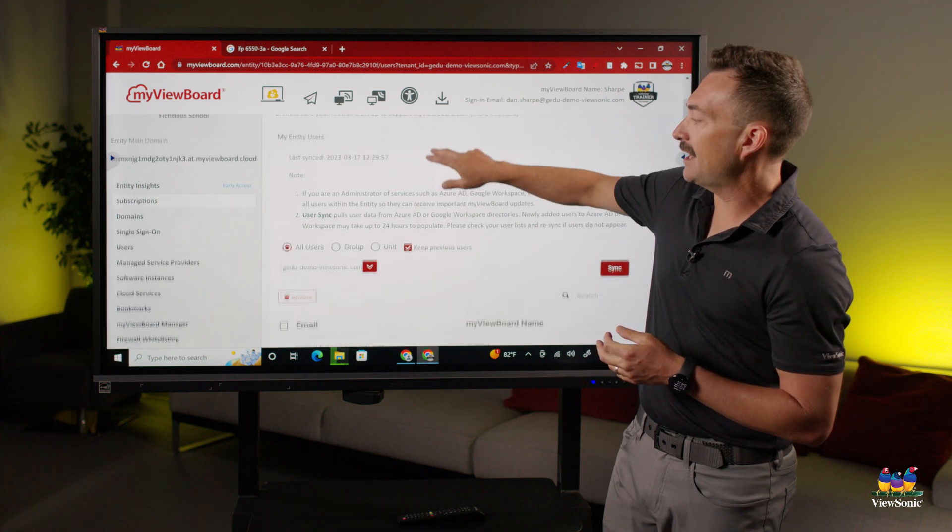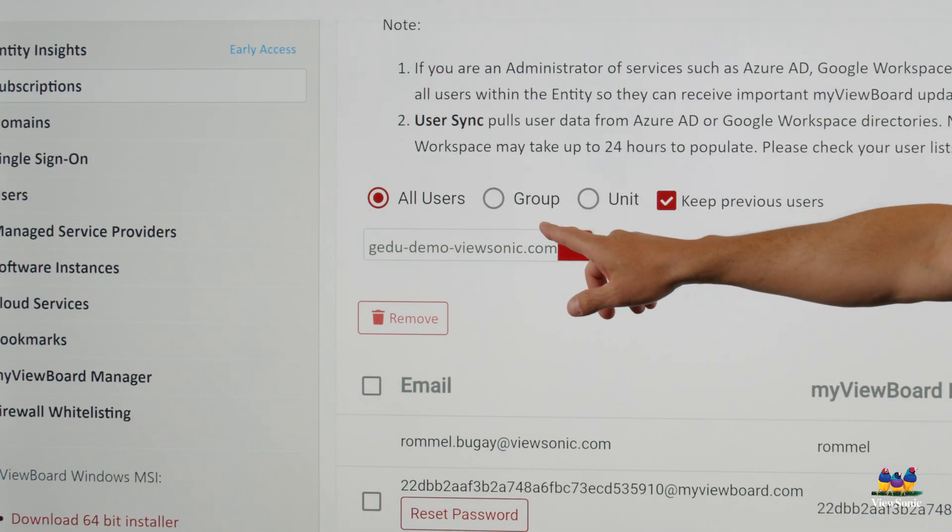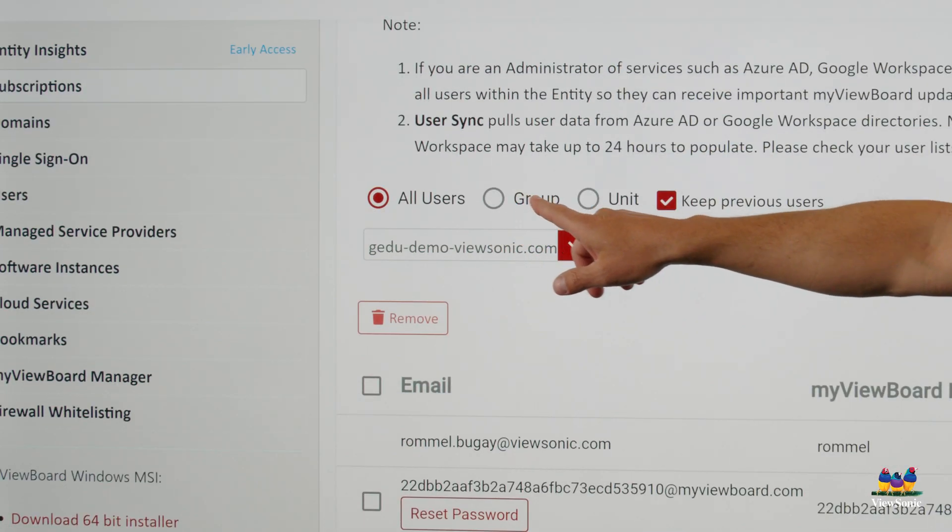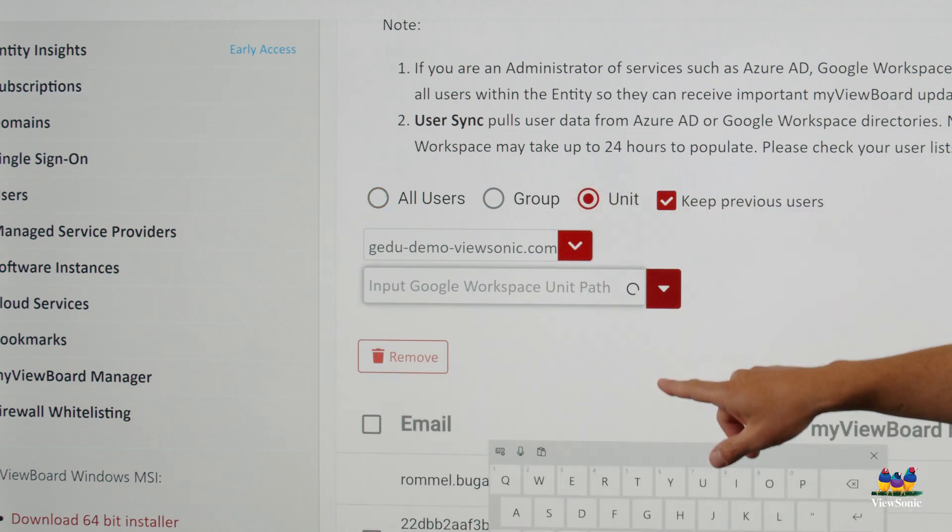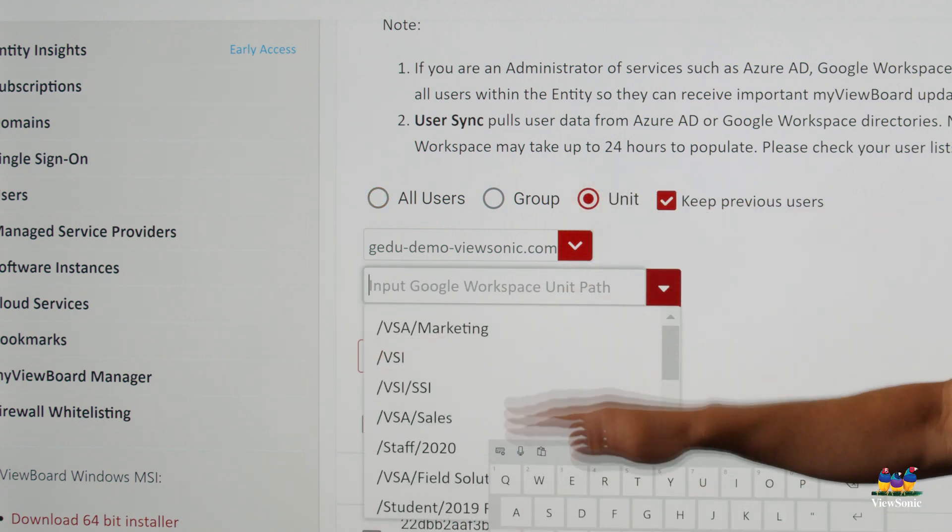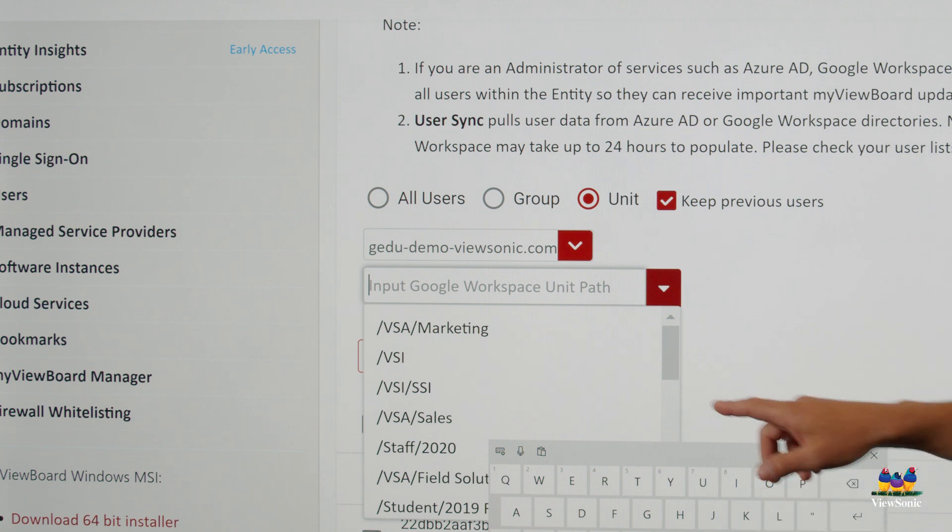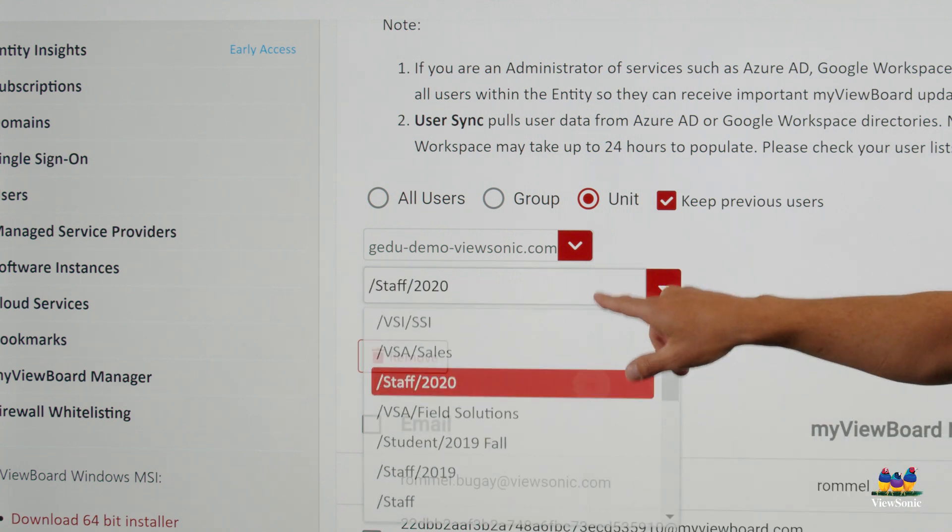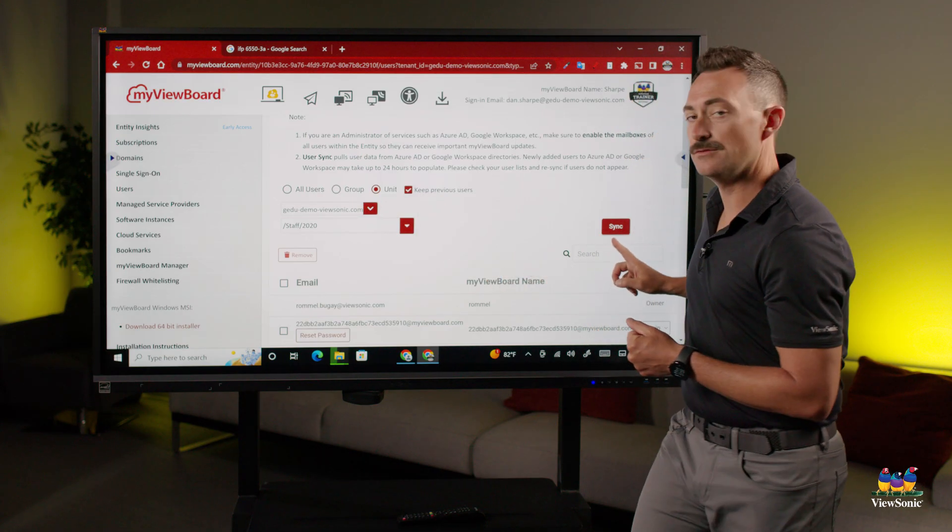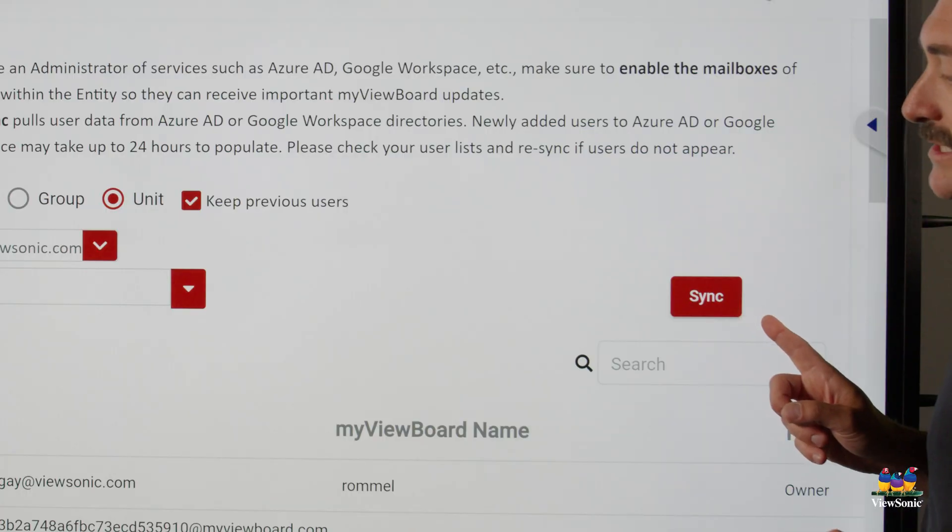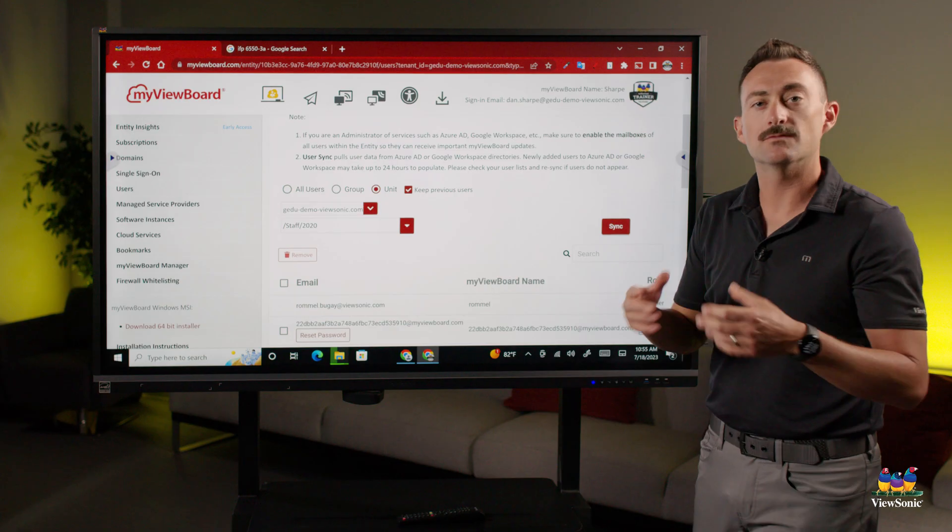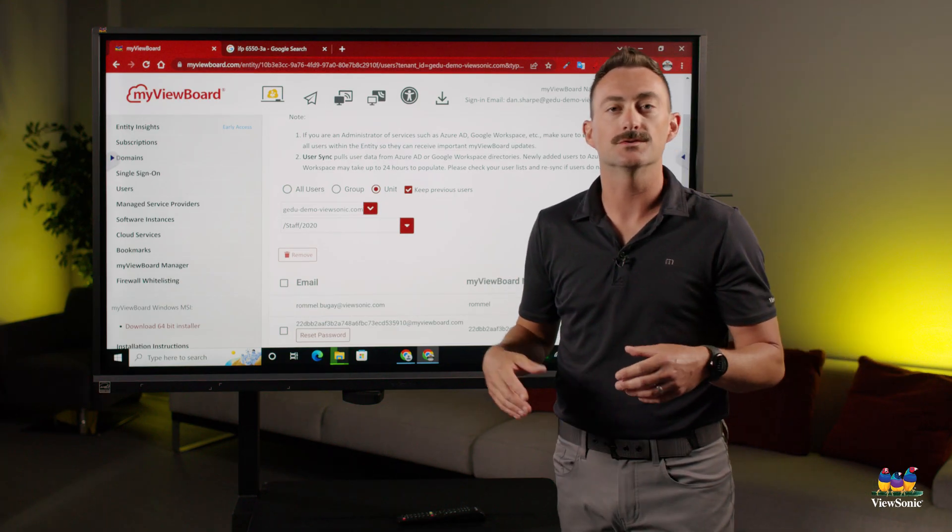Down here you'll be able to choose all users, groups, or if you have those organizational units, you can choose individual units to sync. Once you're finished, all you have to do is press the sync button over here, and then it will sync and add all your users.